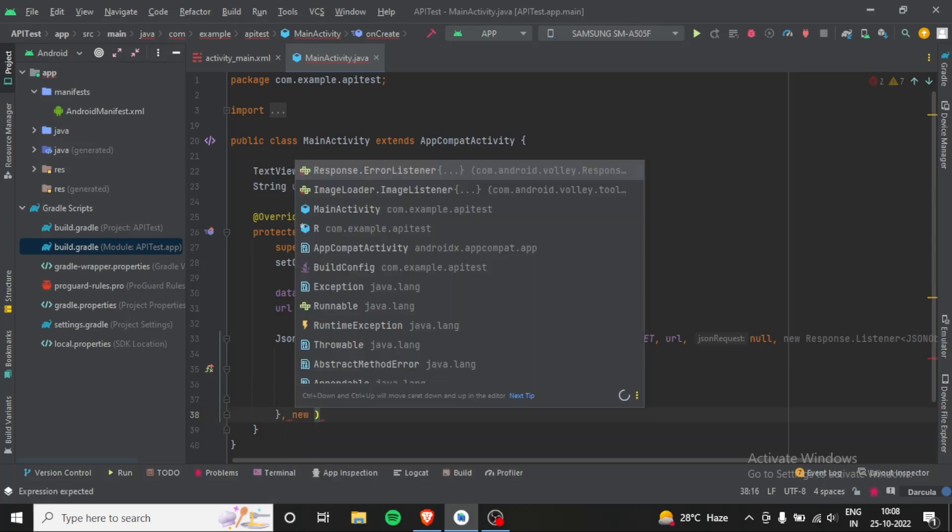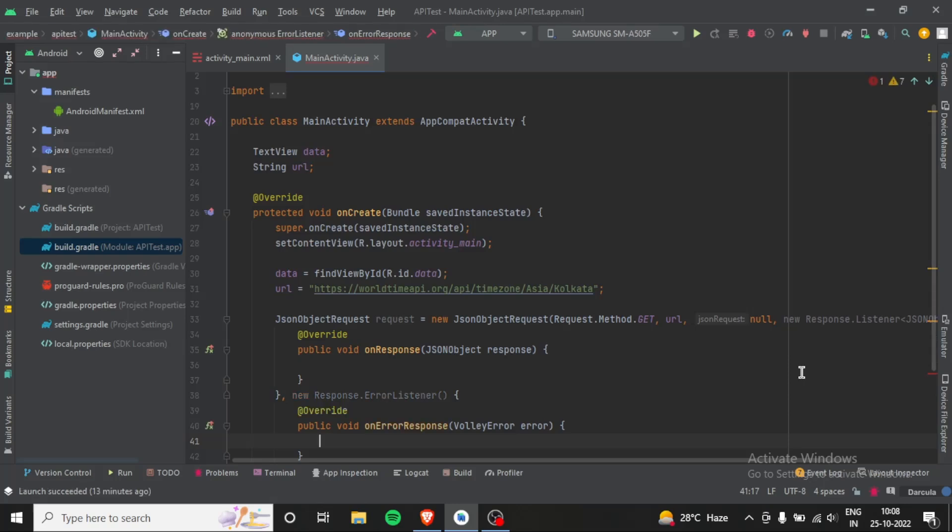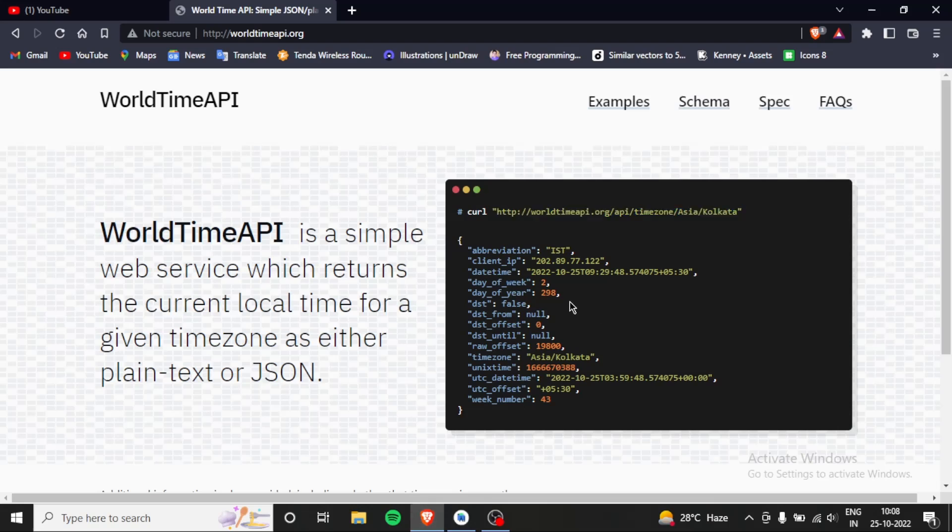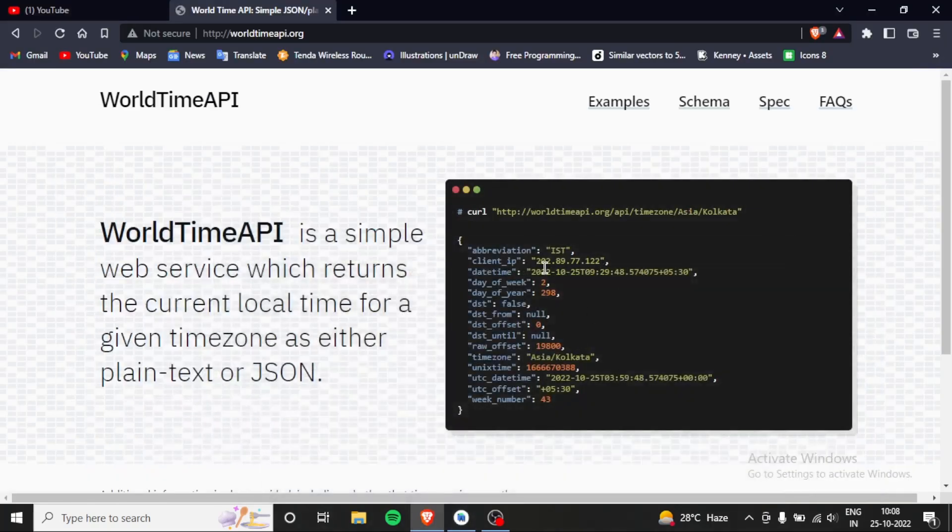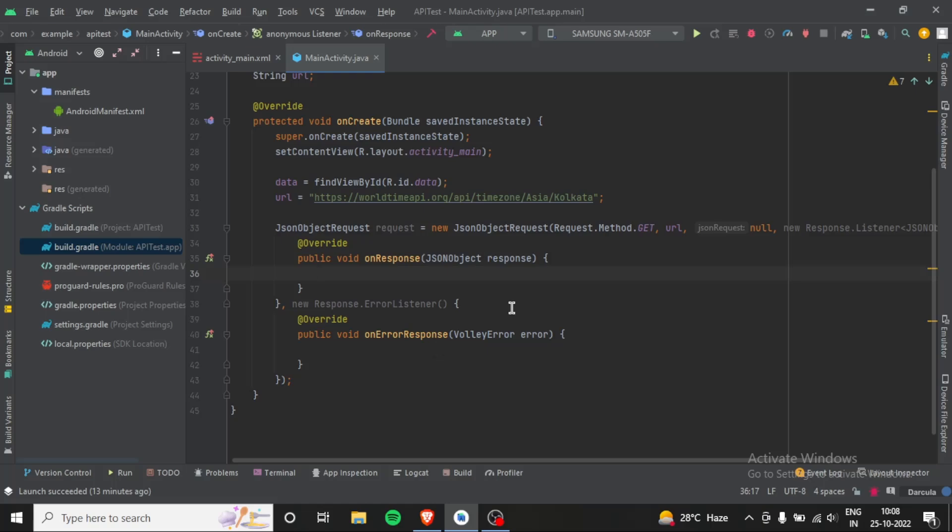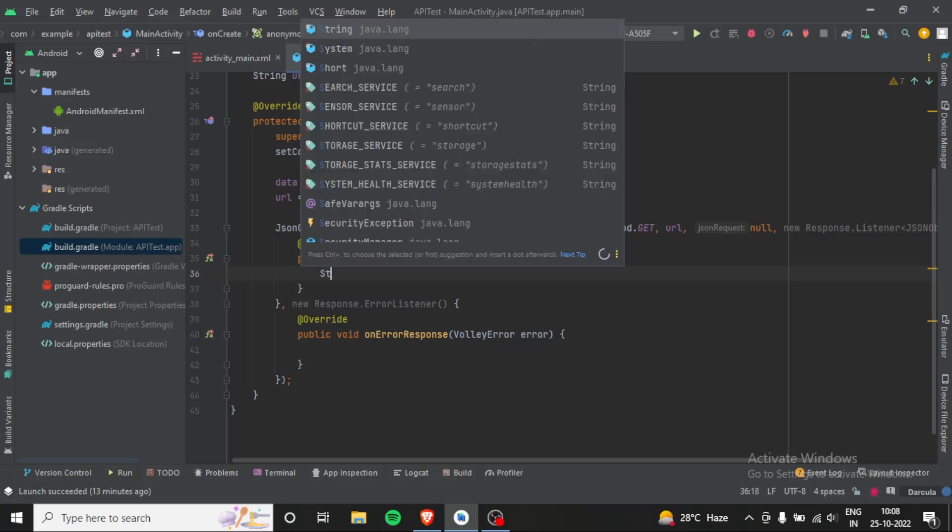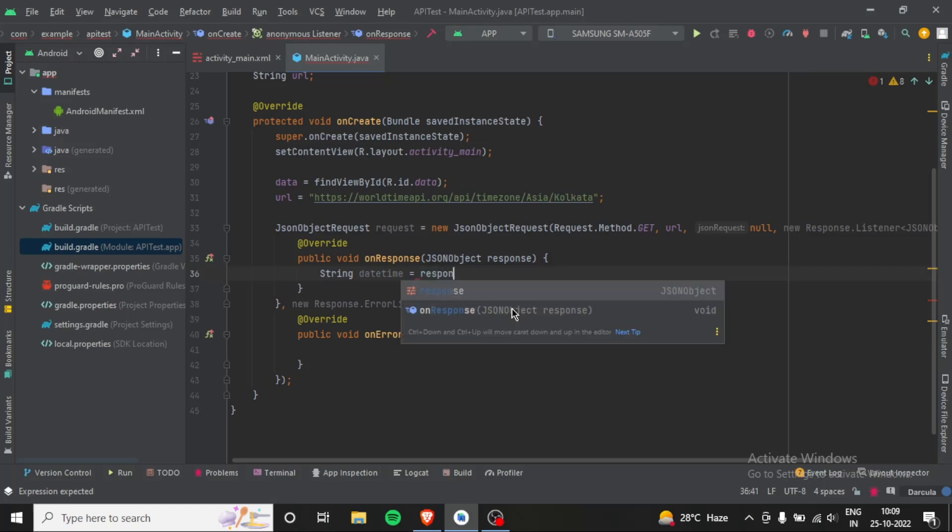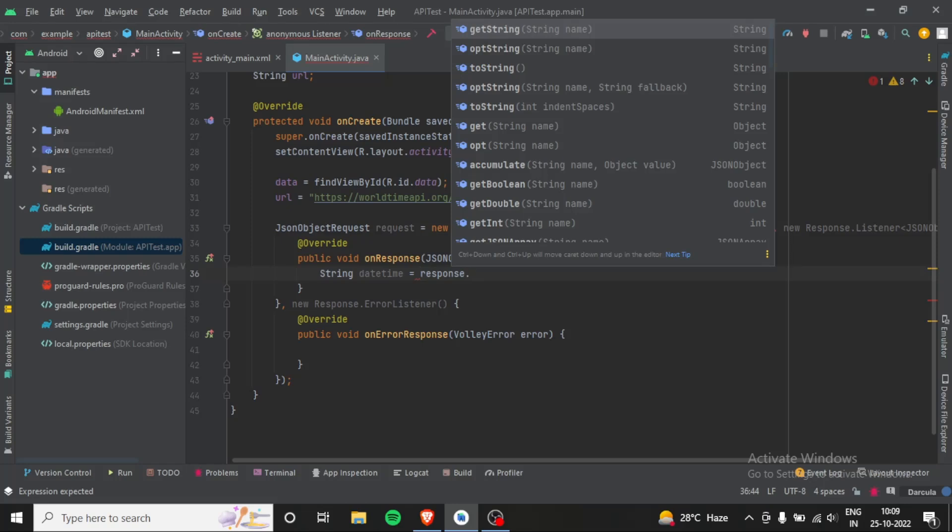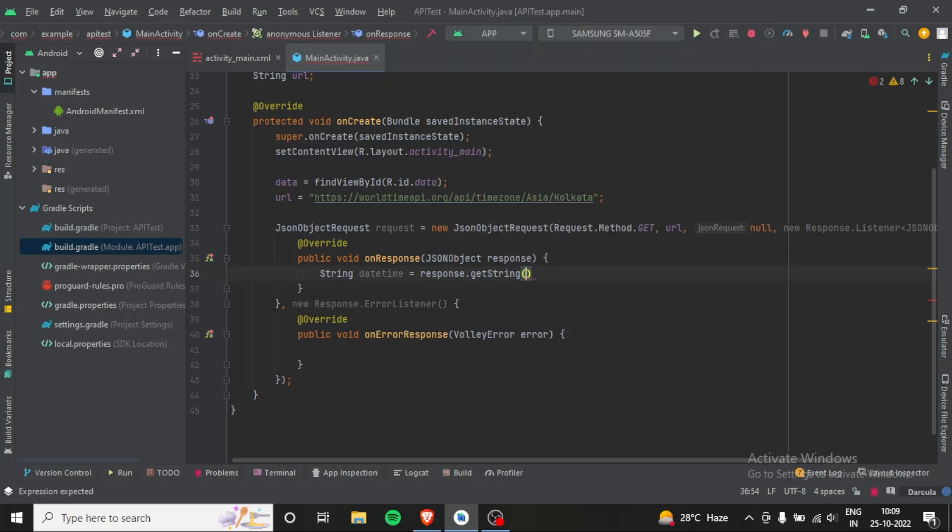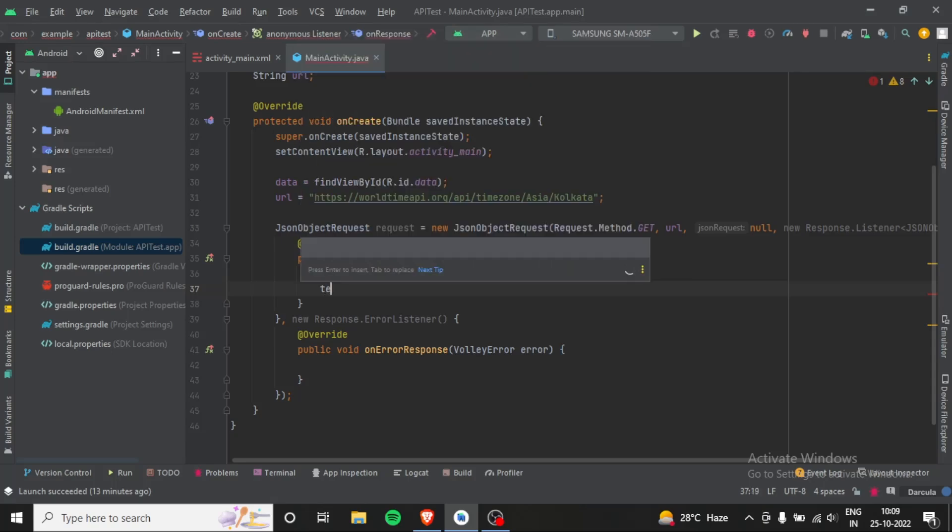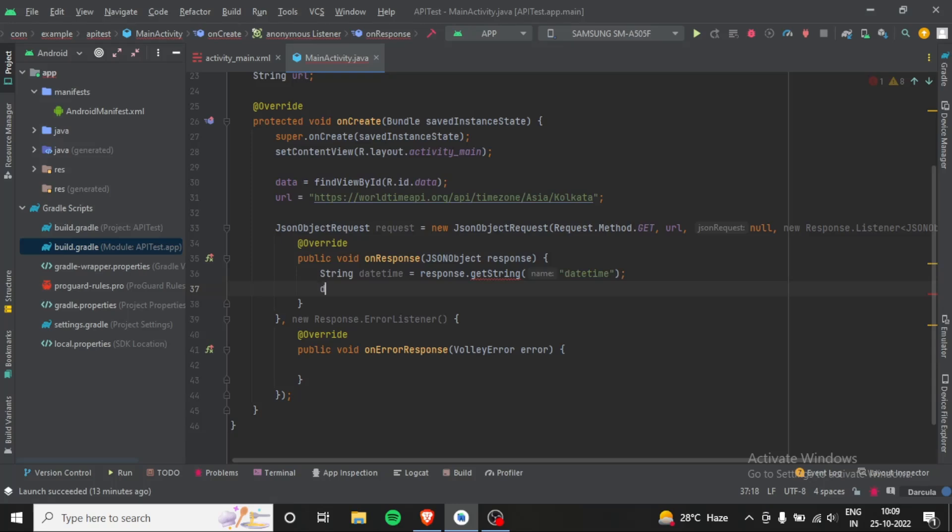Now let's add the semicolon. And here we will get our data. From here I want to get the datetime, you can get anything but I will for example get the datetime. As you can see, datetime is in string, so we will make a String datetime equals response. The response is having every single data that we requested, and here we will write response. And here I will just add data.setText.